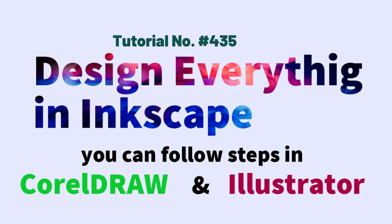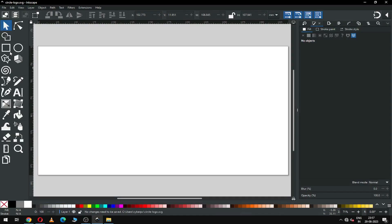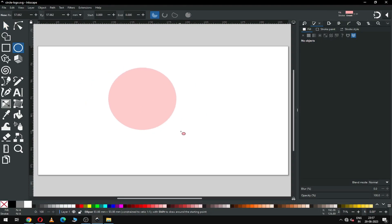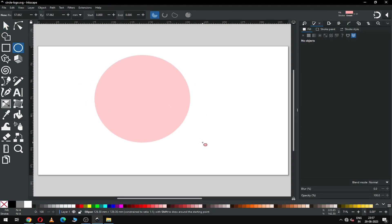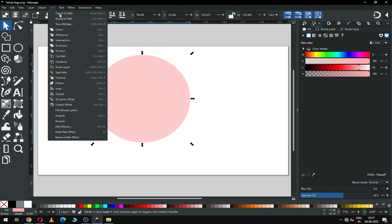Hi friends, how are you today? I am going to show you how to make this circle logo in Inkscape. Let's start — first create a circle. When creating a circle, please hold down the Ctrl key.